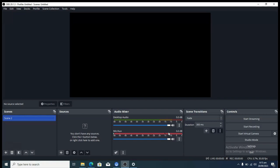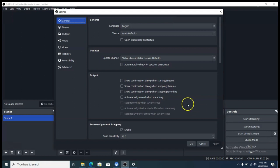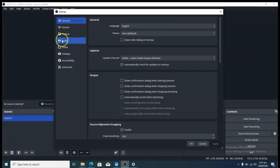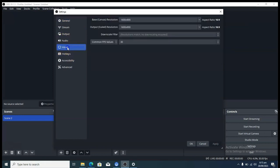Once you've opened OBS Studio, it's going to display the main interface. The first area you need to go to is your Settings. Click on Settings to go to the settings area and start configuring. On General you don't need to do anything, but the areas you actually need to work on are Stream, Output, Video, and Audio.